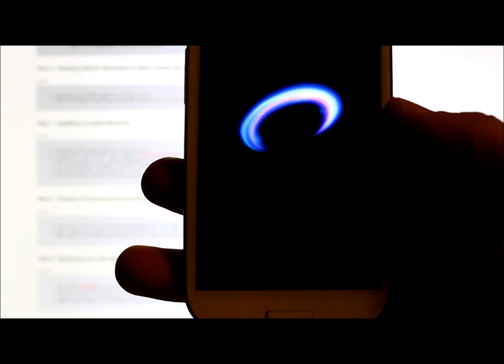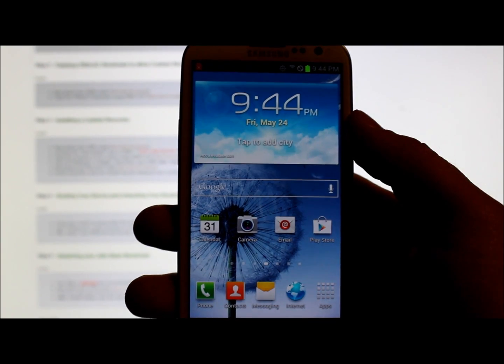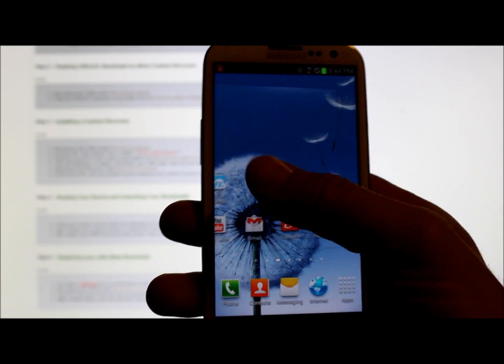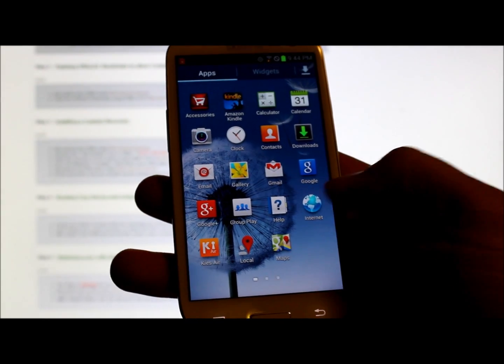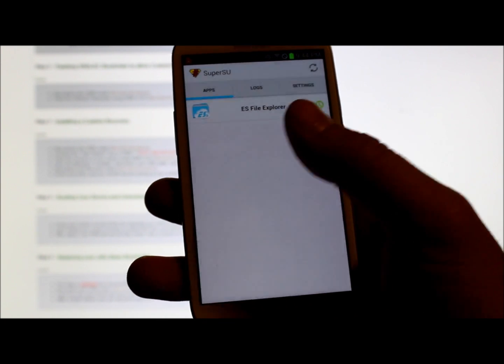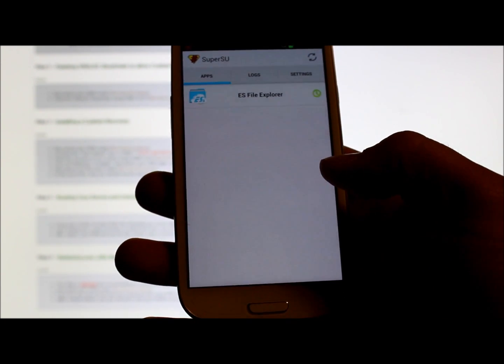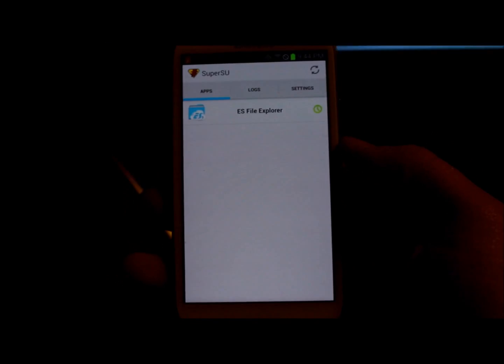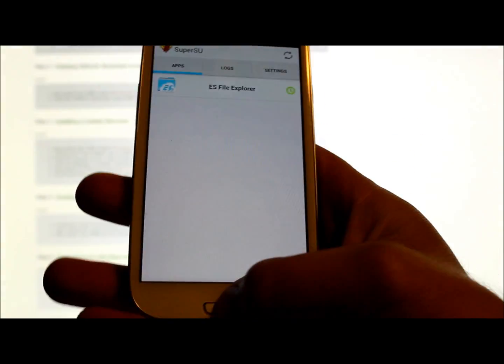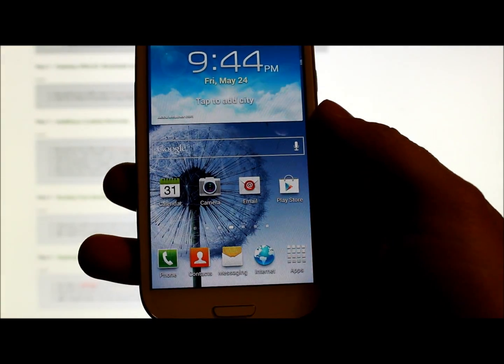The device has finished booting up and you can see we have SuperUser right there, which gives us root permission. I already verified it with ES File Explorer to make sure root permission is functioning correctly on here, and it does.